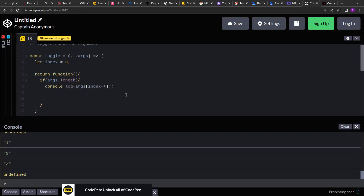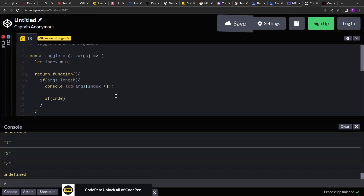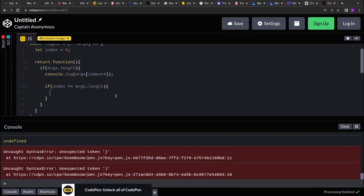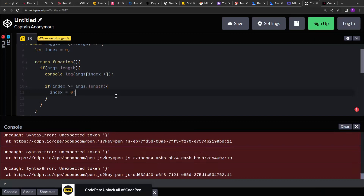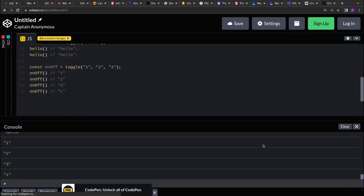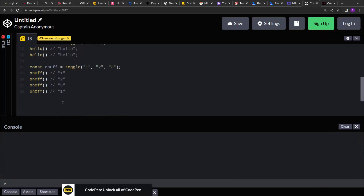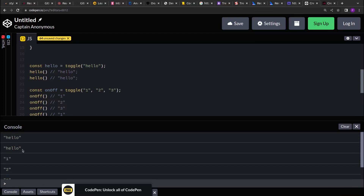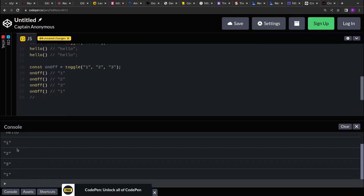Now we have to handle the edge case: whenever we have reached the last element of the argument array, we have to start from the beginning and reset the index. We add a check — if index is greater than or equal to args.length, then reset index to 0. Let me print the output again. For the first case it's printing 'hello' twice, and for the second case it's going 1, 2, 3 and then 1 again.